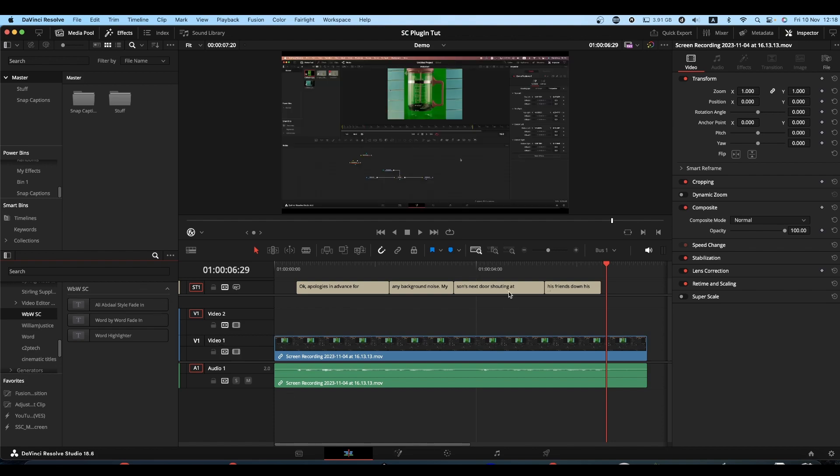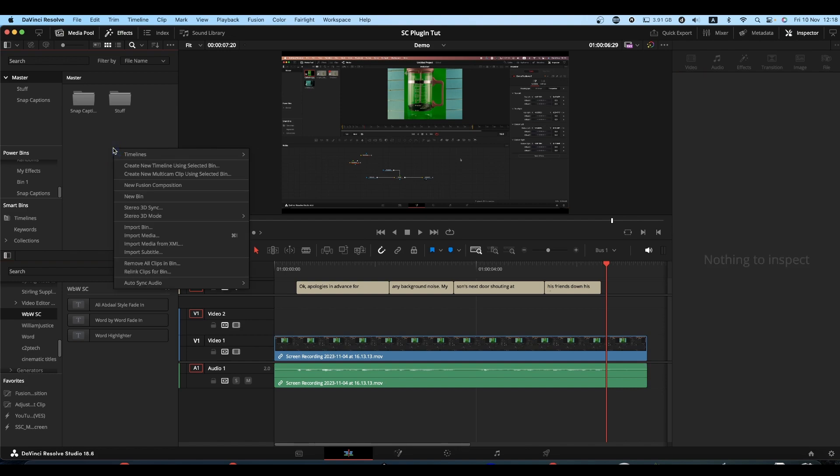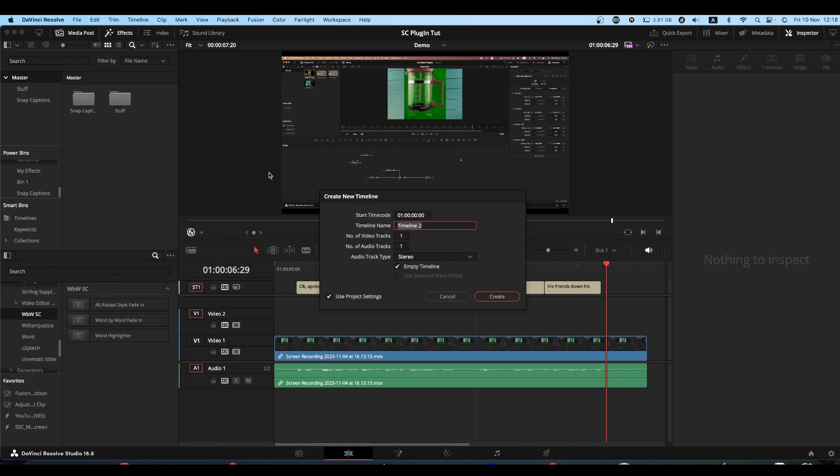By way of saving time, I've got a little demo set up here ready. I'm just going to create another timeline quickly.